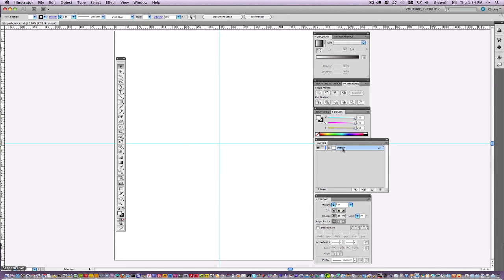A few things before we get started. Anytime you see the Option key mentioned, that's the Option key on Macintosh. The Command key on Macintosh is the Control key for Windows. The Alt key for Windows is the Option key. The Command key for Windows is the Control key. Get that into your head.